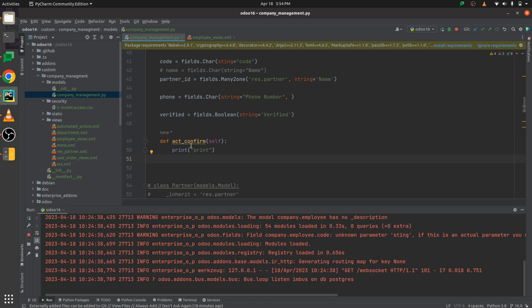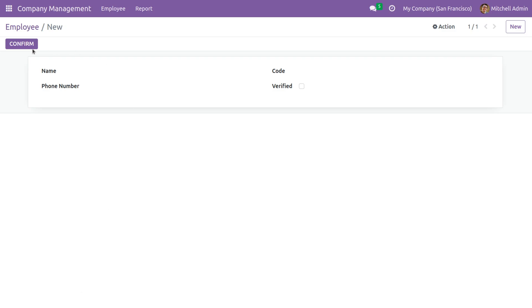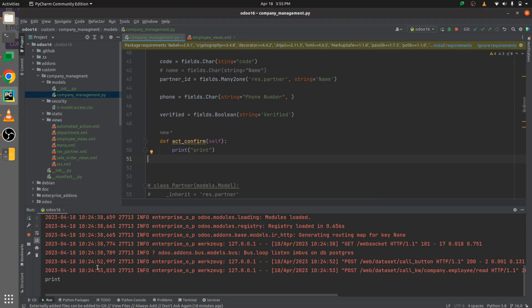Let me go to the backend UI and press on 'confirm'. Now we can see the error is gone because we have defined the function in the model company.employee. You can see the print is working here in the backend log.